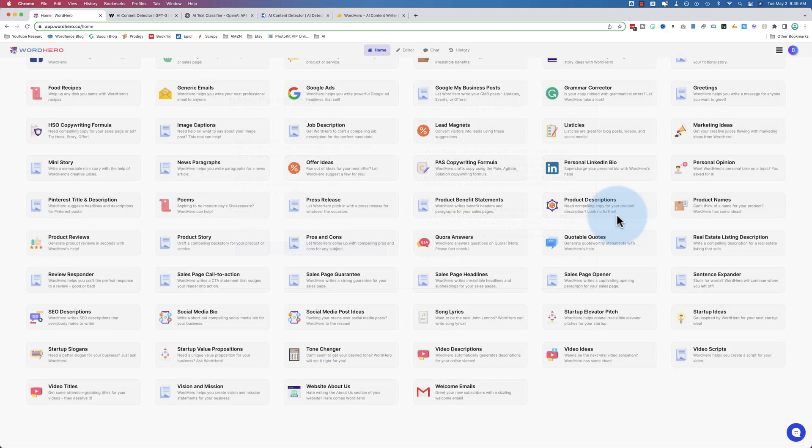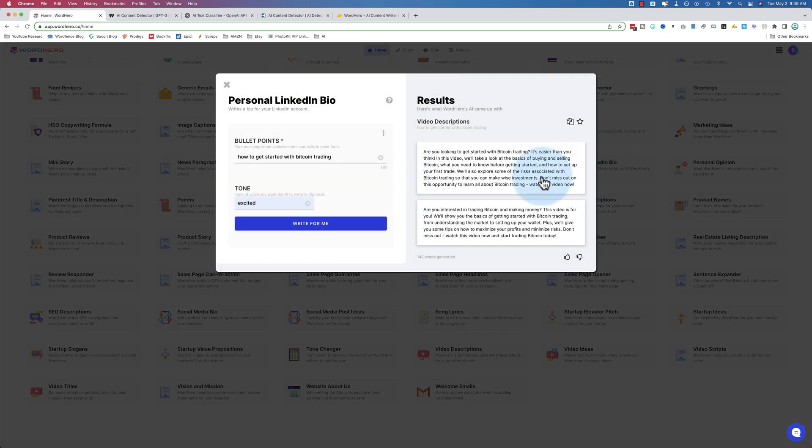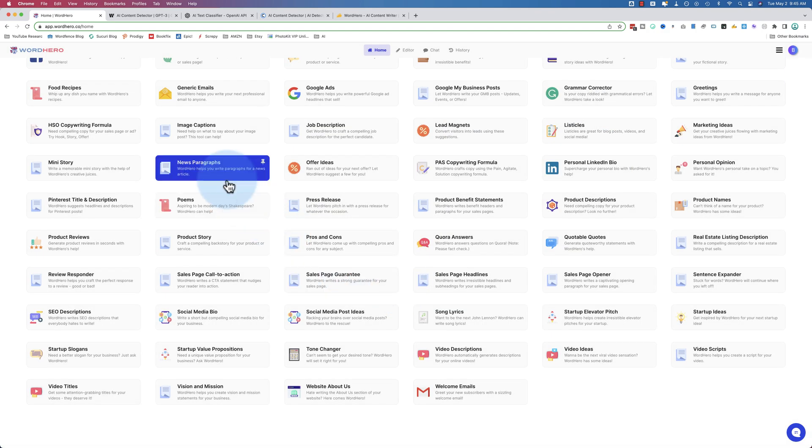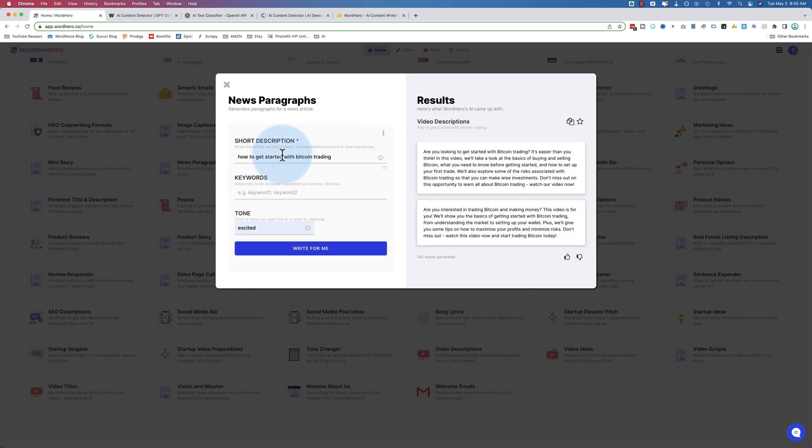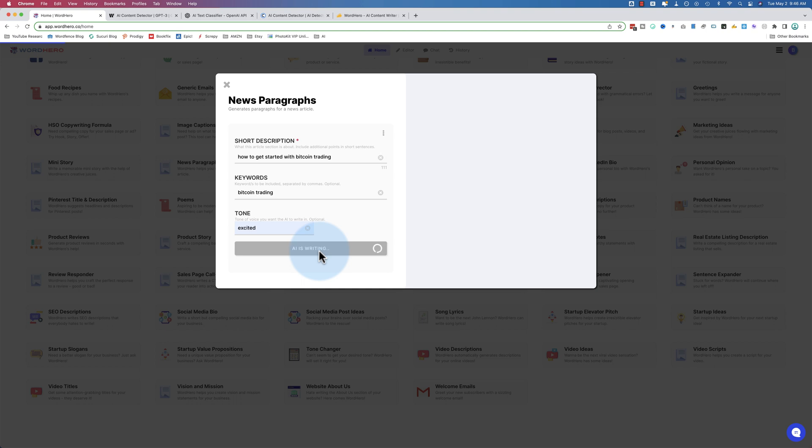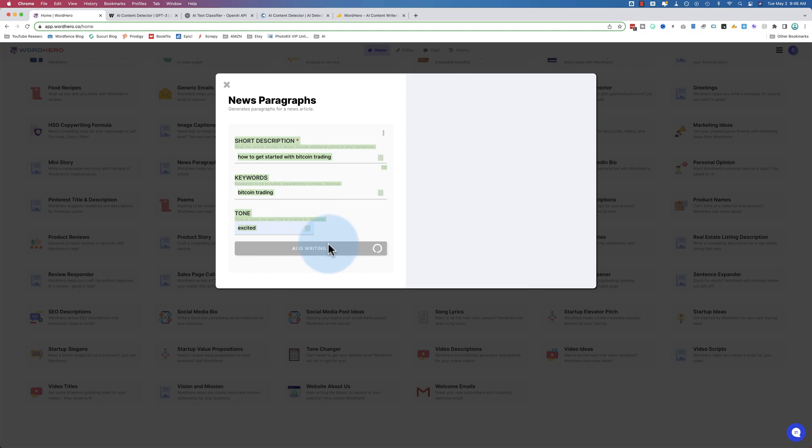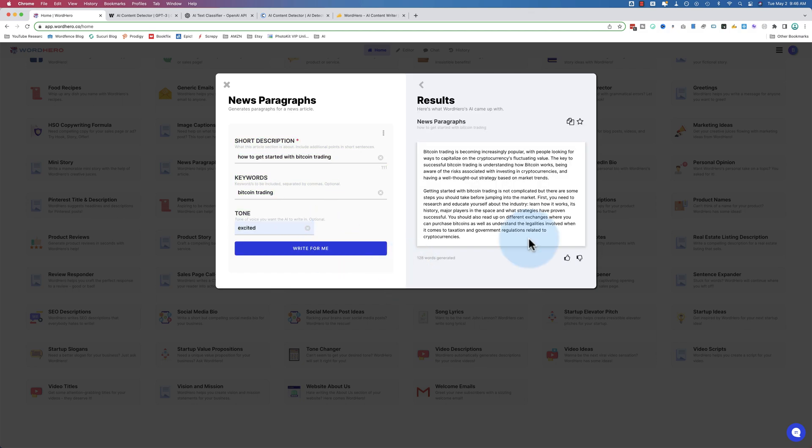If we choose a different option, for example, we go over to news paragraphs, it shows our results from the previous one in all of them. There might be a bug, I'm not sure, but when we generate new content, it'll take that away. So keywords, Bitcoin trading, click on write content, and now it's going to generate news paragraphs based on the data that we entered here.